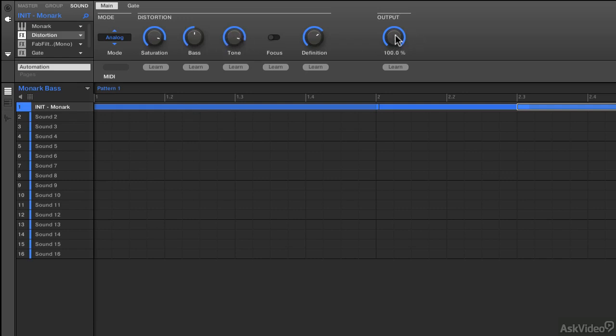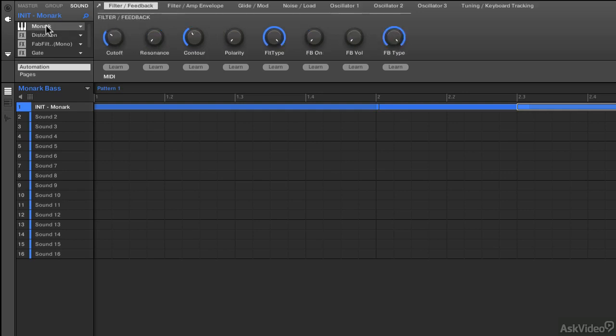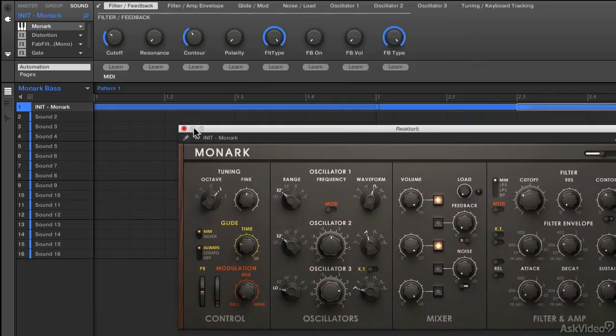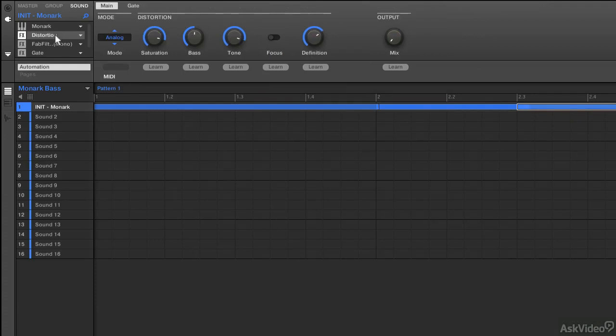Let me turn the output down and you'll see what the difference is here. I'm just simply using this on a version of Monarch that's not doing much of anything other than a little square and sawtooth waveforms.